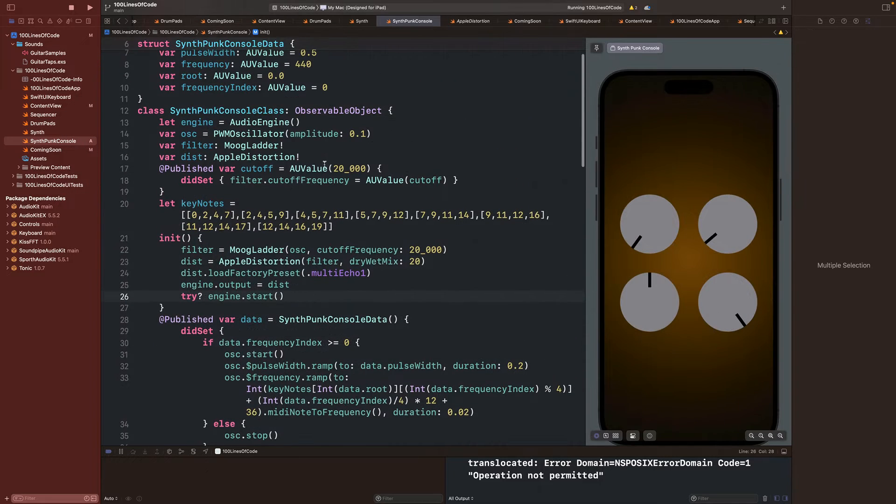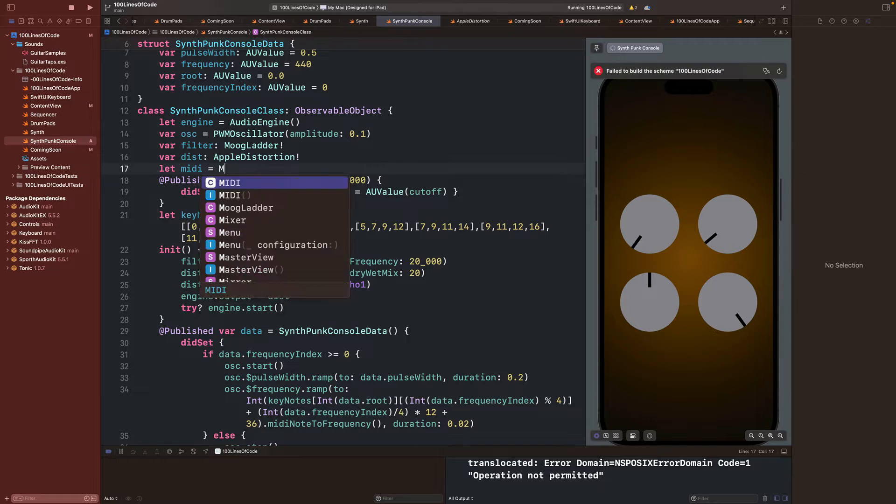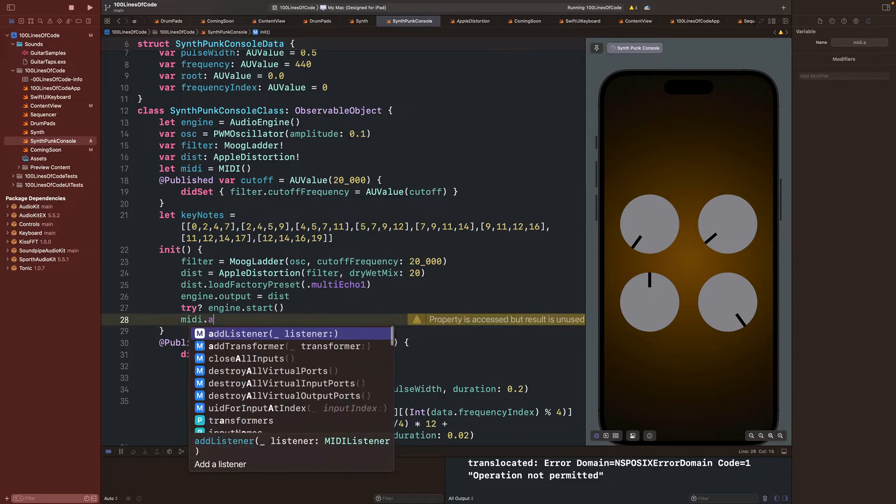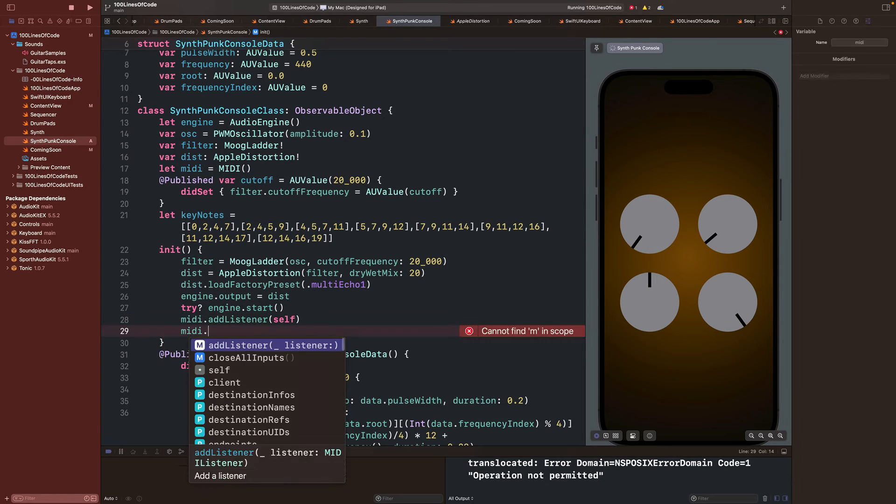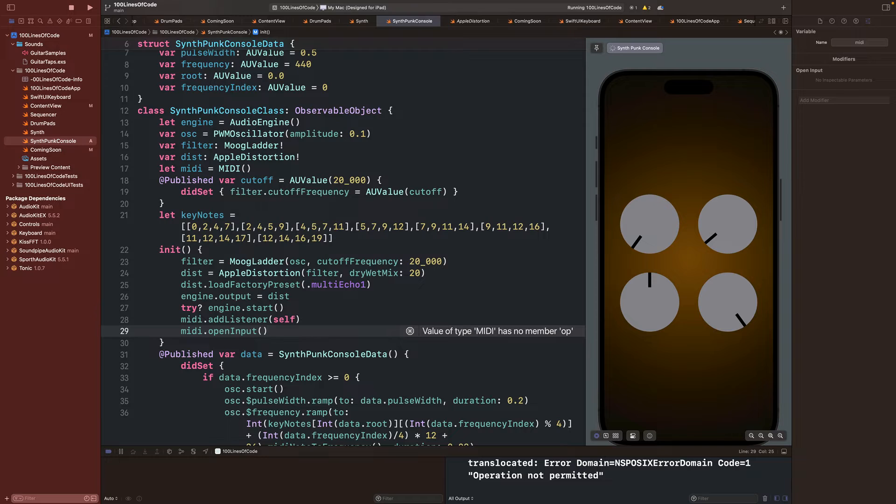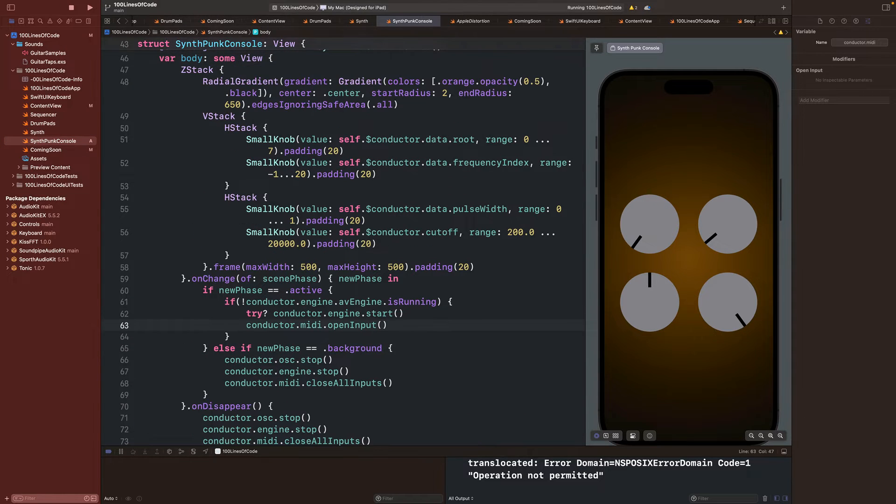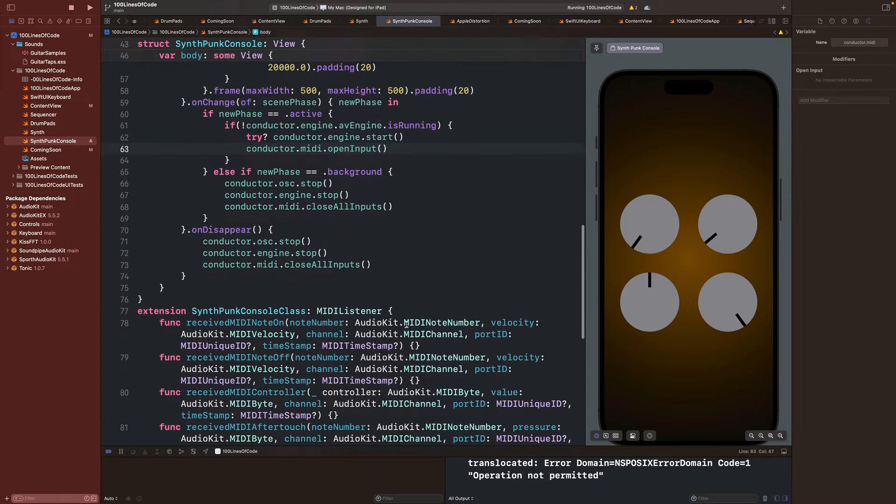Next, we can add our MIDI hookups. We'll create a MIDI class variable in our init method, and we'll pass our self to the MIDI listener and call OpenInputOnMIDI. Then we'll close the MIDI inputs when we leave the screen and open the inputs again when we return. Alright, we're getting there.